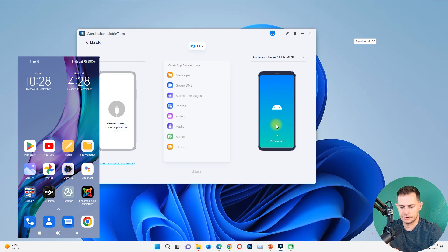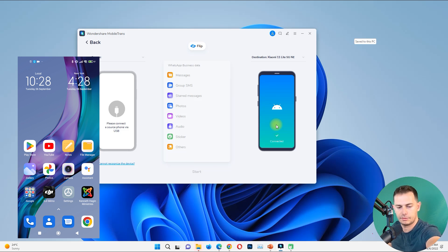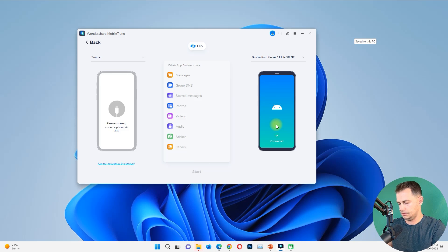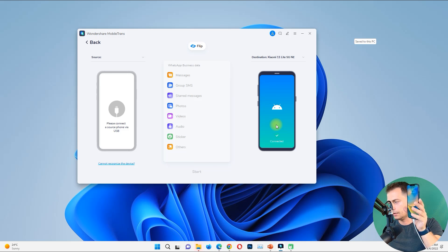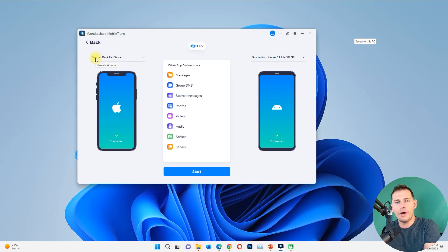Now I'll connect my iPhone. I just connect it to my computer and here it is — the iPhone is connected directly. Now we are ready to go.